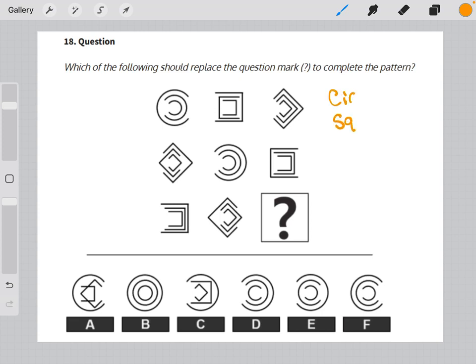Circles, squares, and diamonds. And those shapes don't seem to be mixing at all. Each element is either all circles, all squares, or all diamonds.